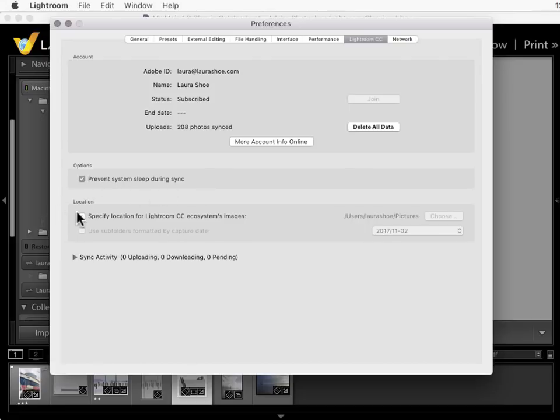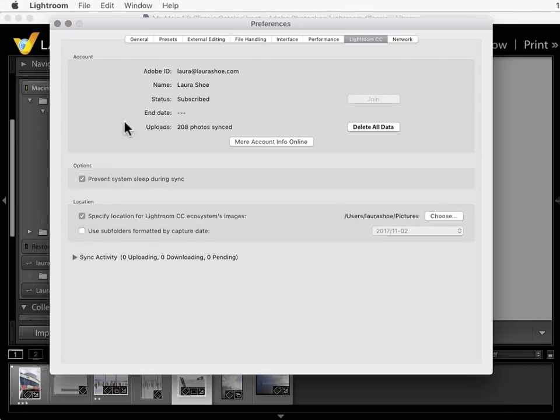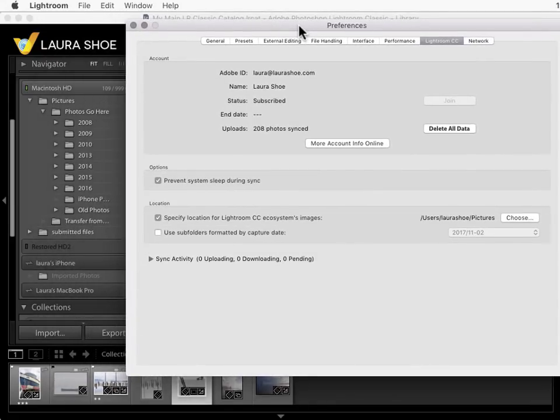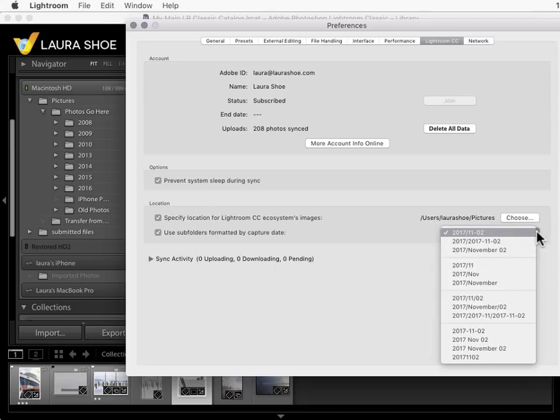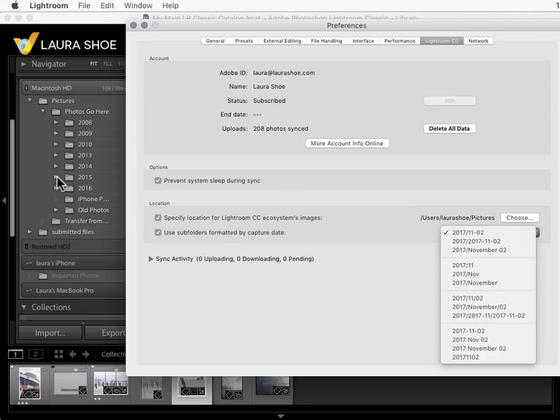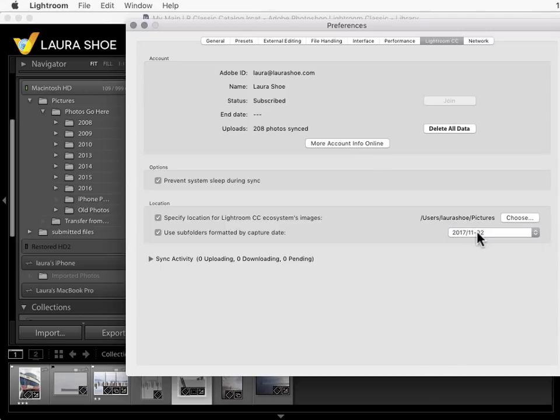I keep this option checked to not let my computer sleep while it's syncing. And here's where we can specify a location for images that we import from Lightroom Mobile or web or the cloud-based Lightroom CC program. So I'll check this box. Now if I want the photos to be put in date folders then I'll use subfolders formatted by capture date, and I choose the same option that I choose when I import photos in the import dialog. So I generally use a month day folder within a year folder. And then later I come and I add a description to the month day folder.